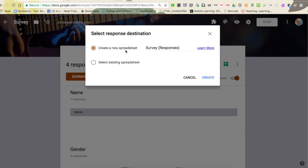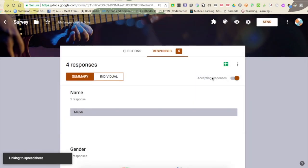It's saying, do I want to create a new spreadsheet? It's just going to call it the name of my survey. In this case, I called it survey with the word responses behind it. I'm just going to choose create.